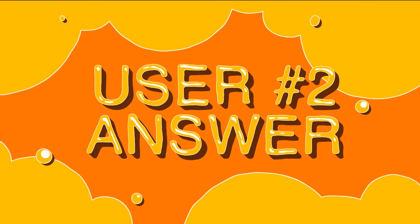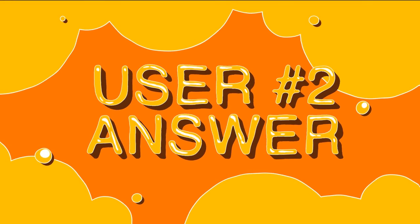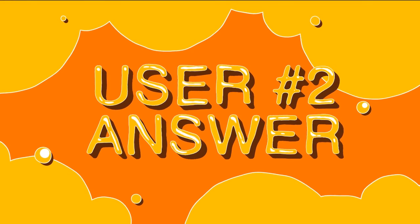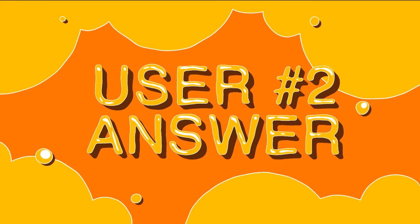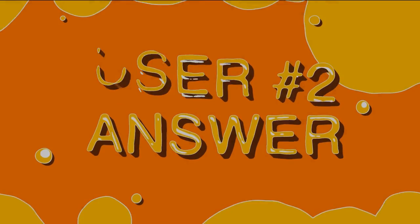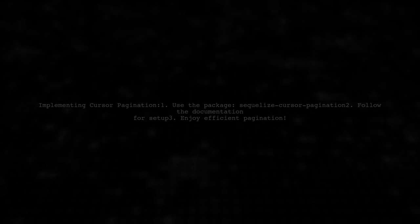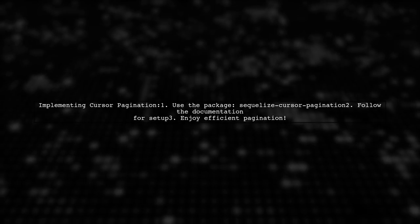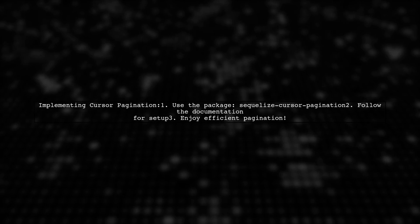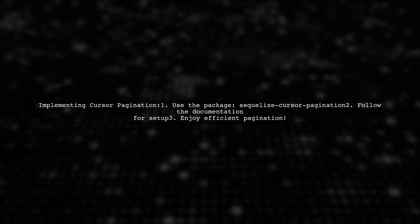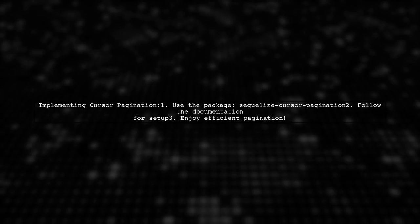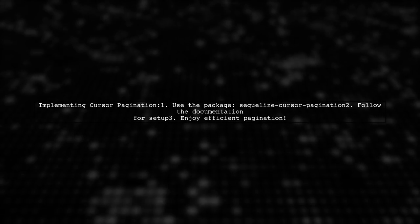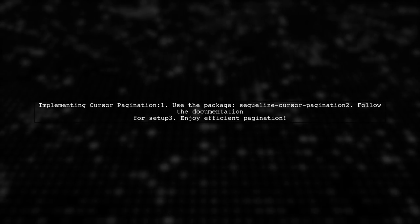Let's now look at another user-suggested answer. To implement cursor pagination with Sequelize, you can use a helpful package called SequelizeCursorPagination.